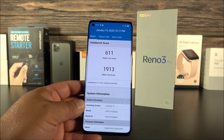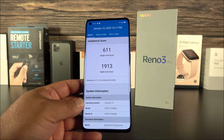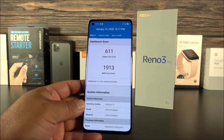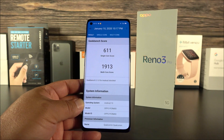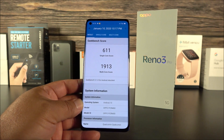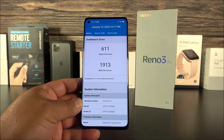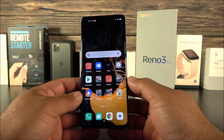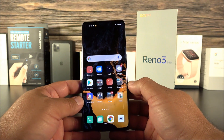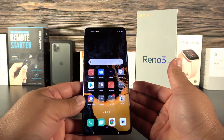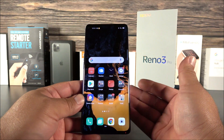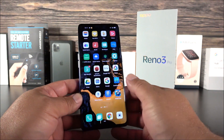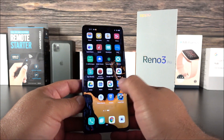I would say those Geekbench scores are quite average, but we're in 2020 and this phone is not too expensive. It comes with Android 10, ColorOS 7, and it charges incredibly fast with VOOC Charge 4.0 — I was quite impressed by how quickly the battery charges.